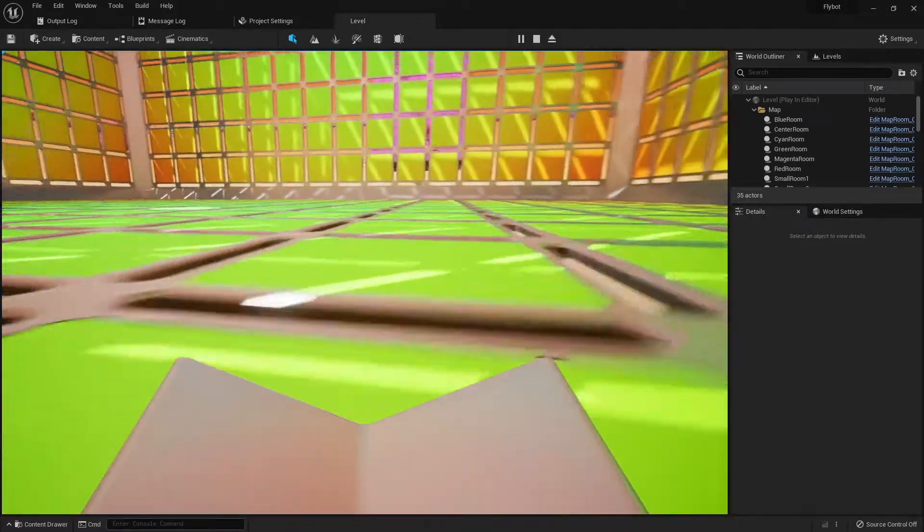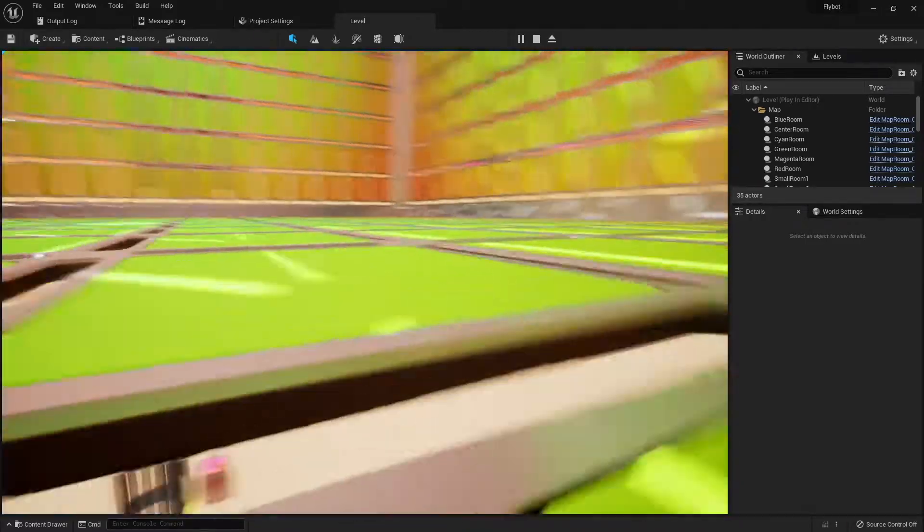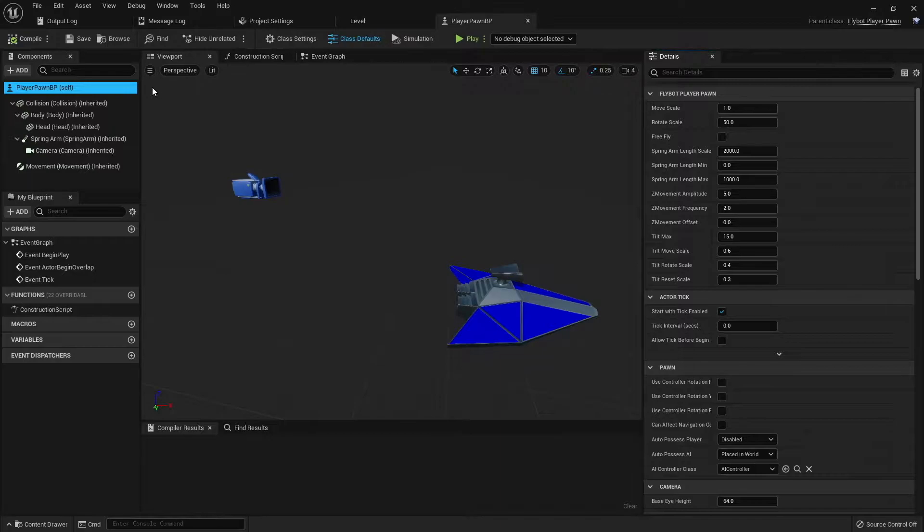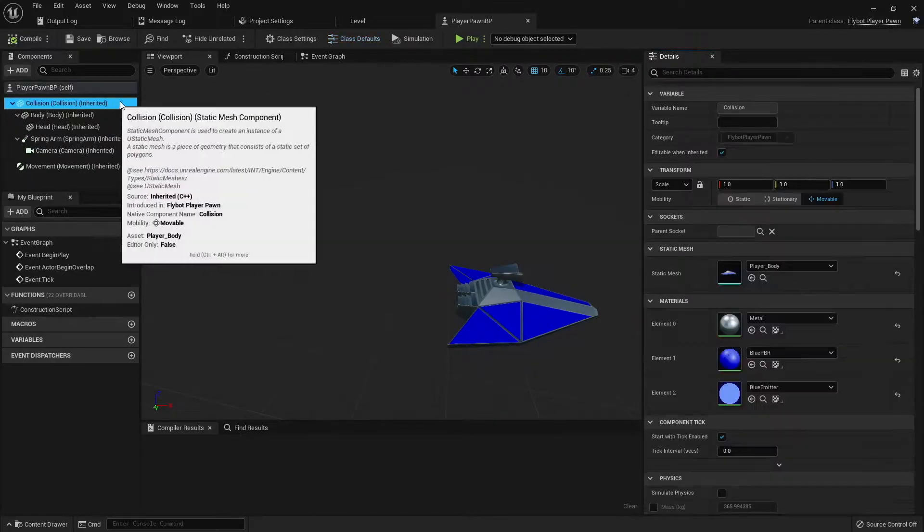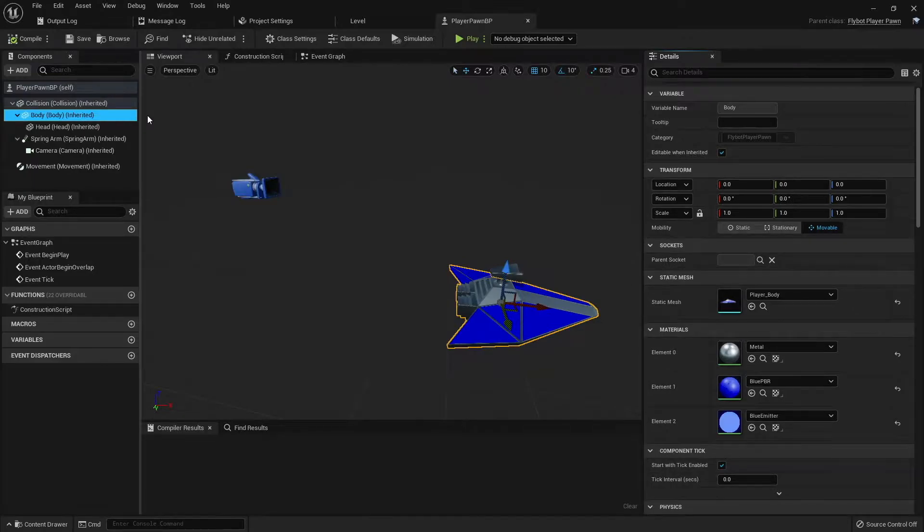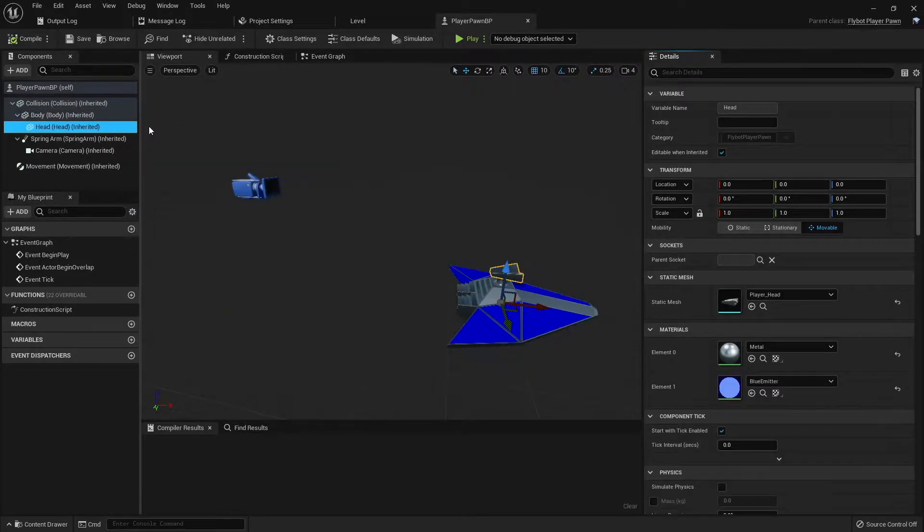The next thing I'd like to add is a little up and down movement to the pawn, so it gives a sense that you're floating. Let's first review how the pawn is set up. At the root is the collision, which is invisible. Under that is the body static mesh, and then under that is the head static mesh.